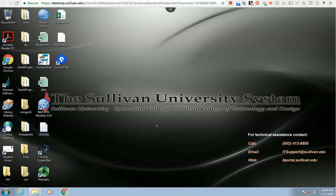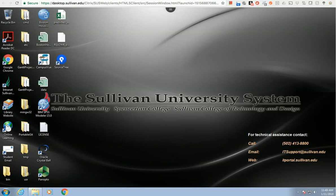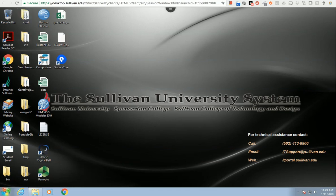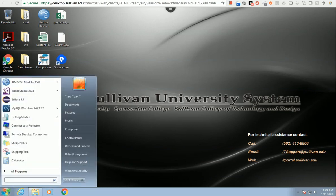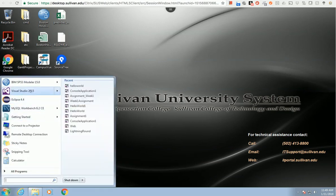Hello everyone. In this video, I'm going to show you how to create a project using Visual Studio. I assume you've logged into the Sullivan VDI using desktop.sullivan.edu. Once you log in, you'll go into the program and see Visual Studio. You may have a newer version.